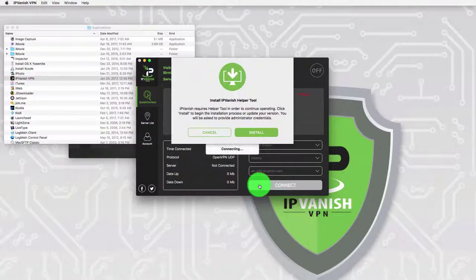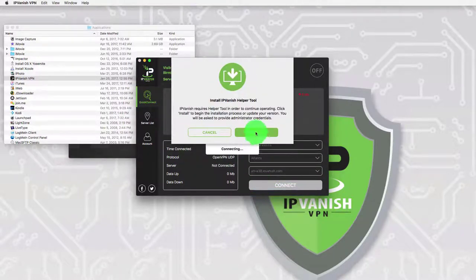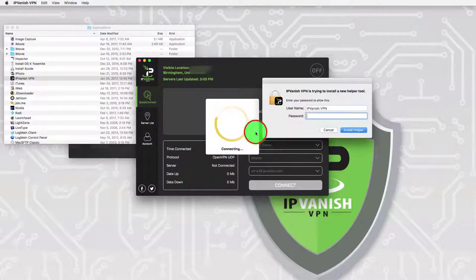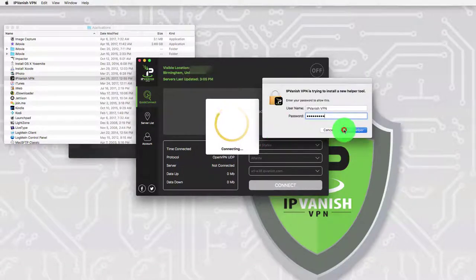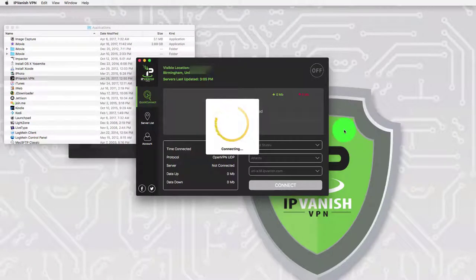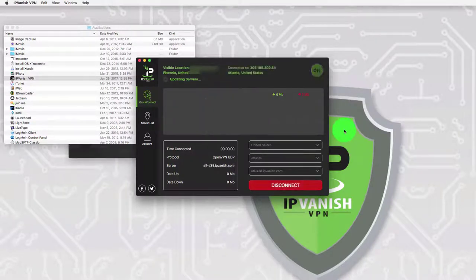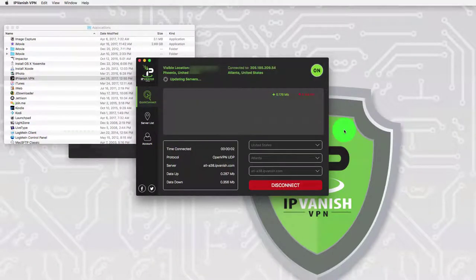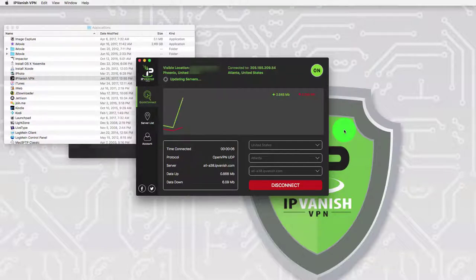With servers in over 60 countries, you will always have plenty of choices for unblocking. And this provider unblocks Netflix US but not iPlayer. You can test it thanks to its 7-day money-back guarantee and this VPN has unlimited data and permits a whopping 10 simultaneous connections.